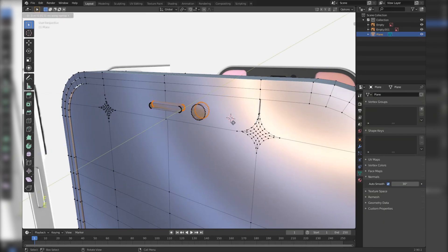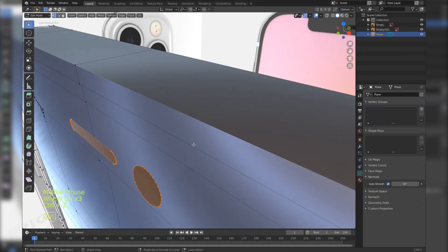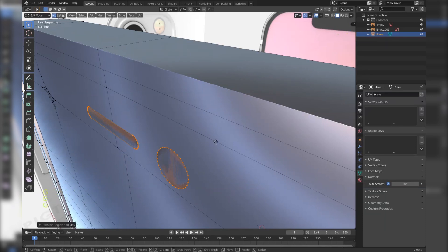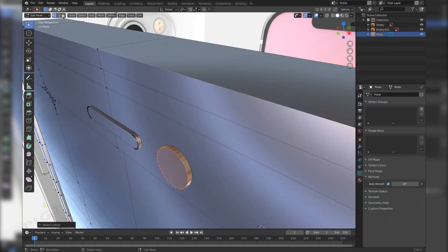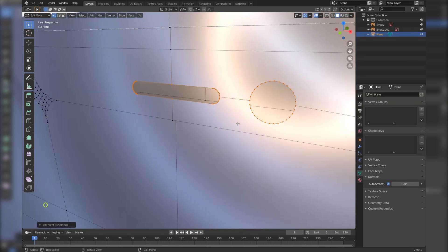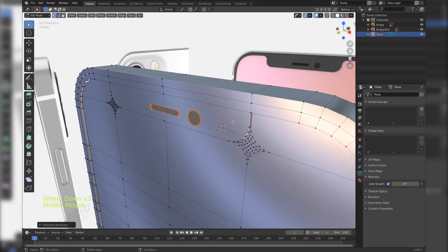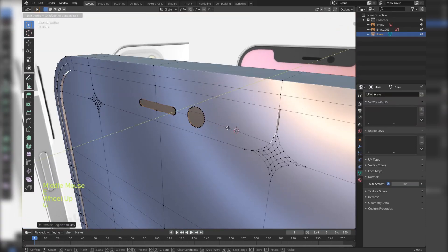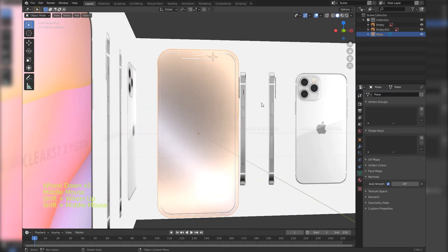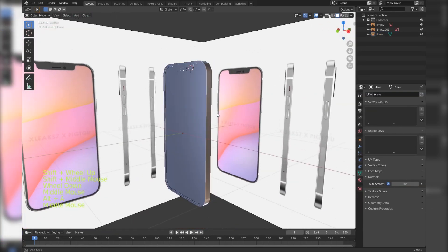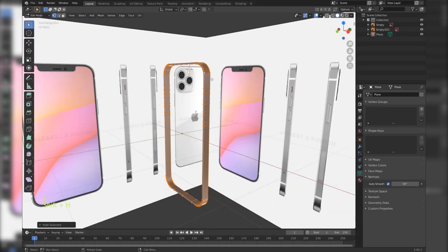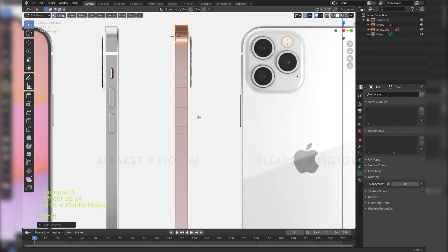Press F to fill them and extrude them to give them thickness. Now press F2 and type in boolean, then select it. After the boolean operation extrude them and press F to fill them. Select only the outer part and press Shift H to hide the rest.